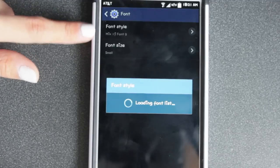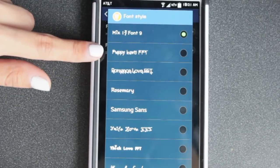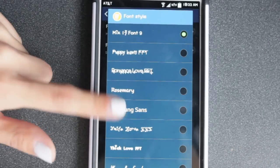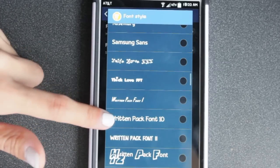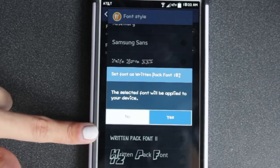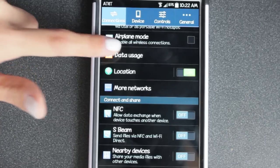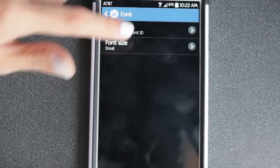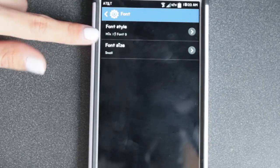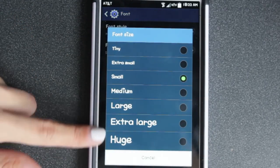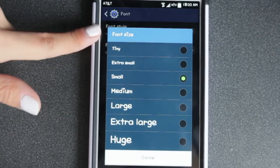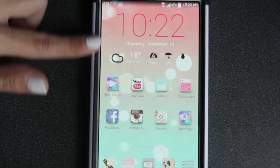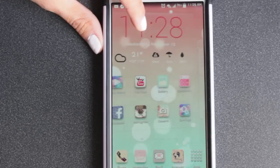Once you download the font apps, go to Settings, then Device (depending on which Samsung you have), and find Font. Click Font Style — my font style is Mix 17 Font 9. To change it, click it and it loads all the fonts you downloaded. The Samsung one is the regular default font. Click the one you want, click Yes, and it changes all the fonts. I'll go back and change it to my original font because I really like it. You can also change font size — small, extra large, huge, tiny — I just set it to small.